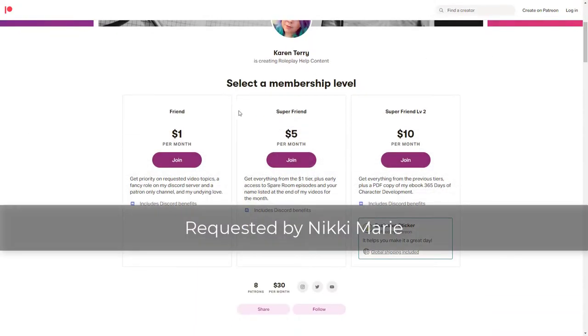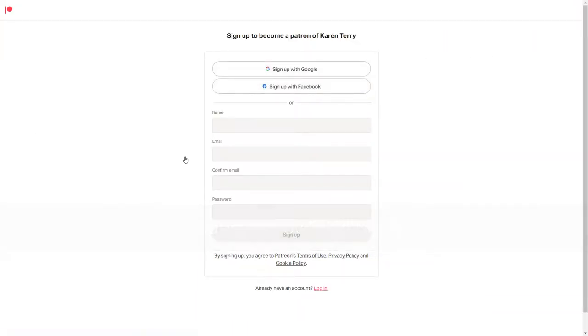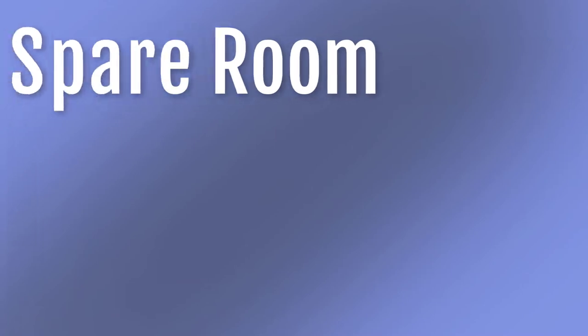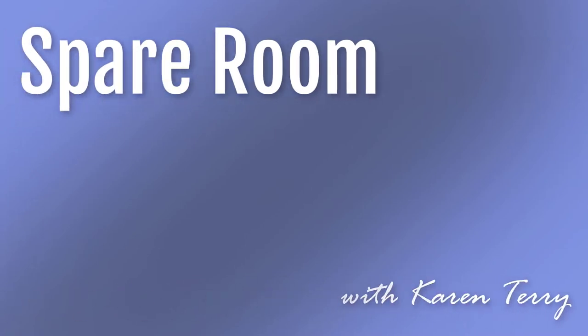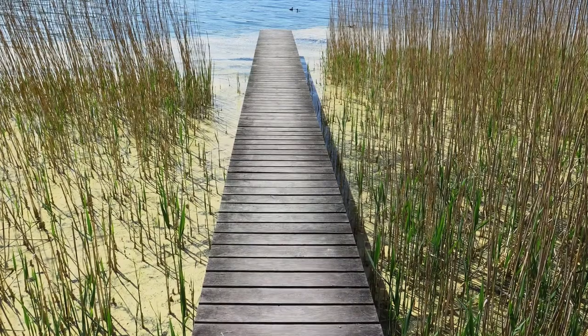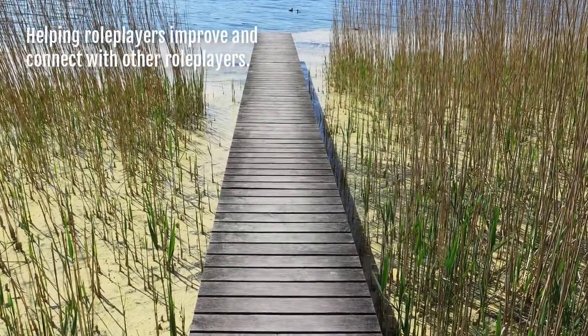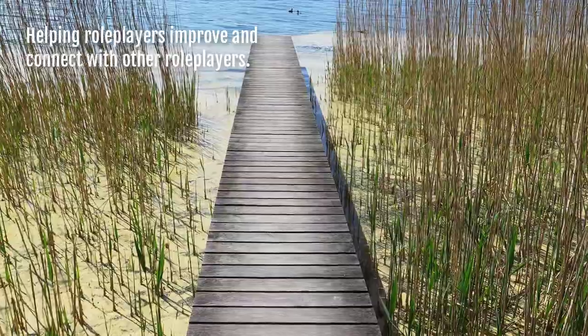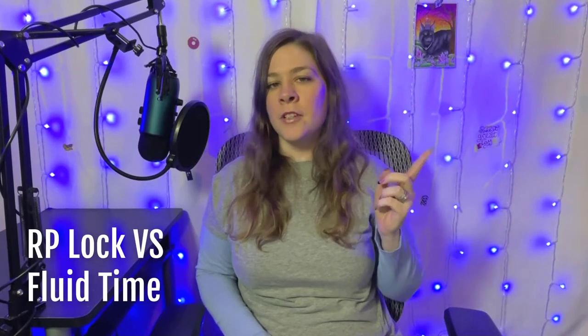This episode was requested by my patron, Nikki Marie. Spare Room with Karen Terry. Hey y'all and welcome to Spare Room. I'm Karen Terry and today we're going to talk about RP Lock versus Fluid Time.